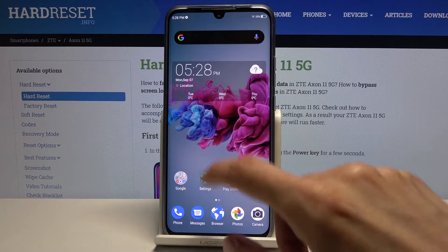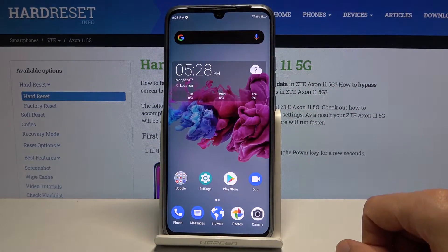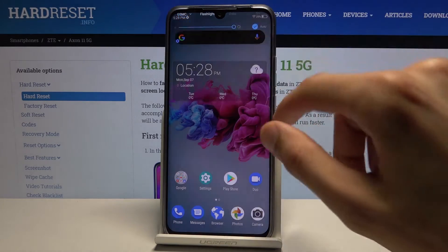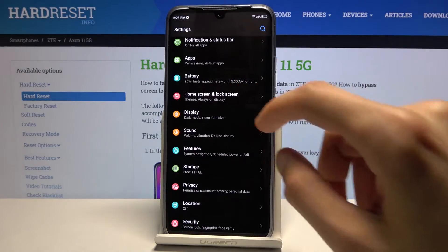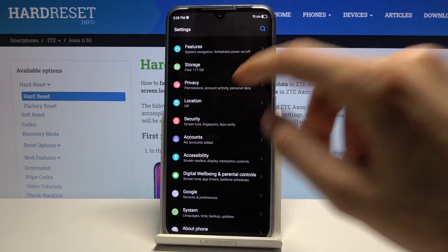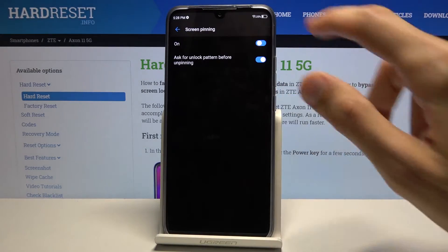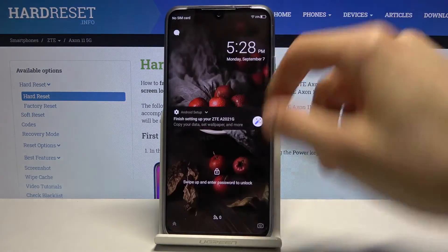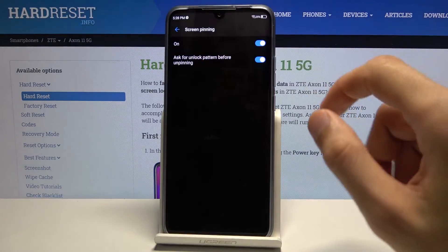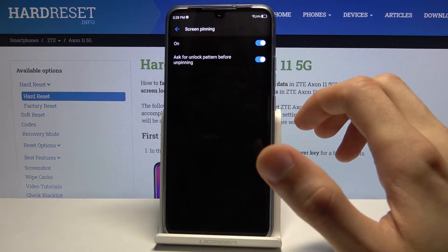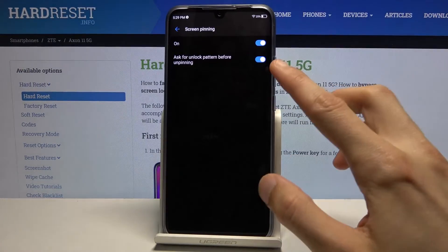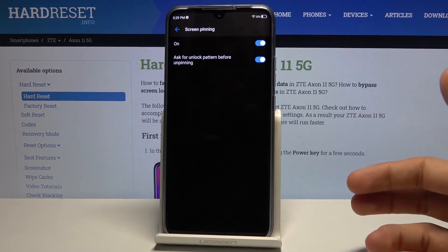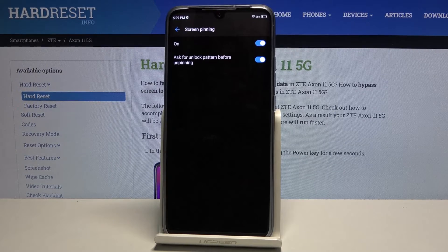Next is screen pinning, which is maybe a bit less useful on a daily basis, but it allows you to pin a window. Go into settings, then under security, scroll down to screen pinning and enable it. I'd also advise enabling the lock-screen option here. This will allow you to pin an application and prevent leaving it. If you try to unpin it, it will automatically lock the device, forcing you to enter your pattern, PIN, or password.